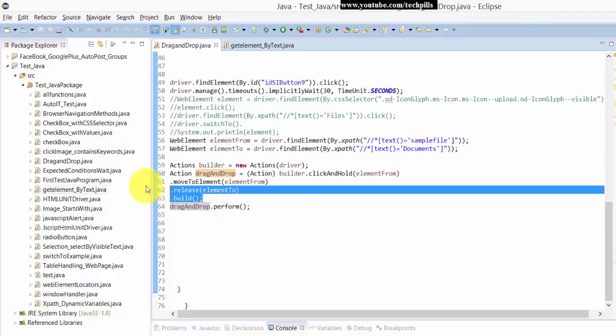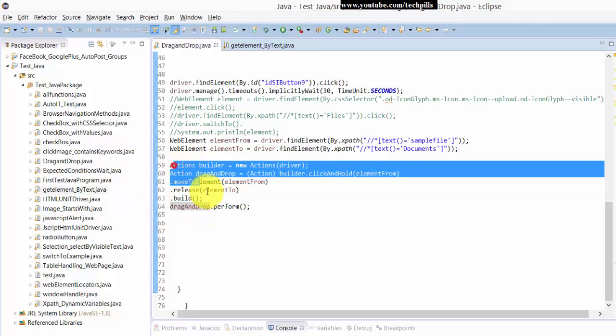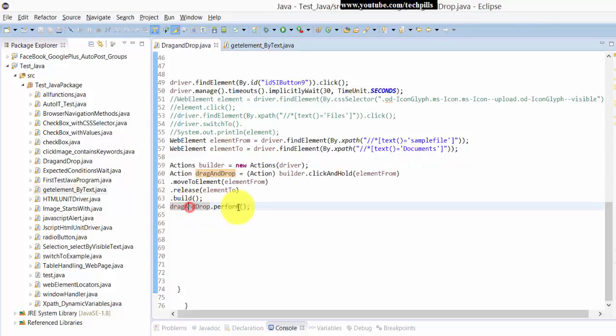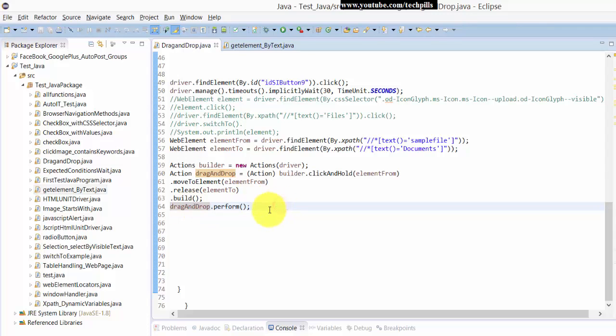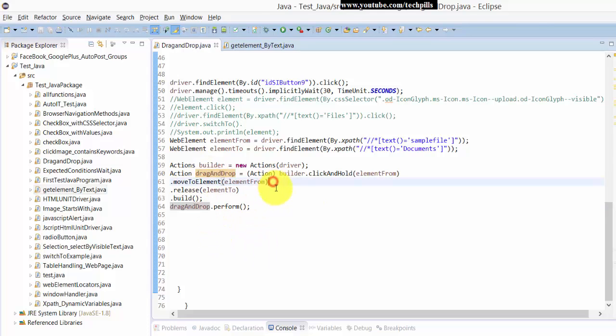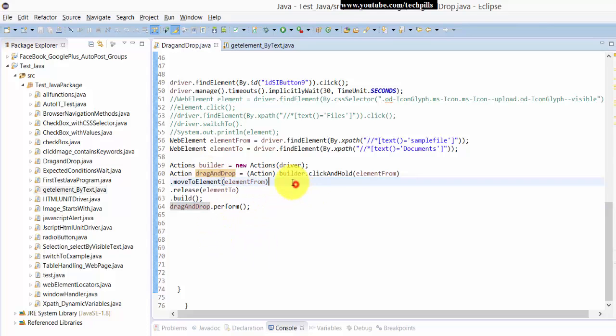So I'm just clicking and holding and moving to this Documents. Once we have created the builder variable, we need to build it. I mean, the complete actions. Once we build it, then we are going to perform it with this action variable. So finally, Actions, I mean, once it's built, we need to perform it, right?